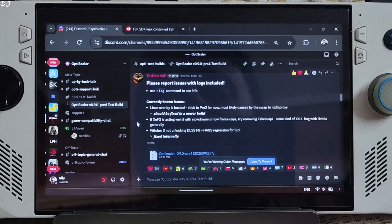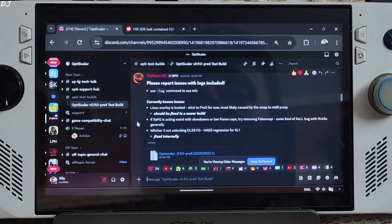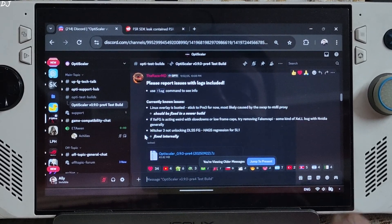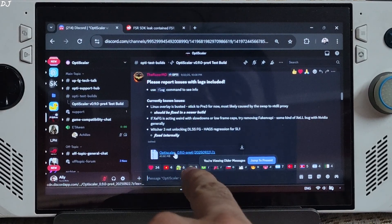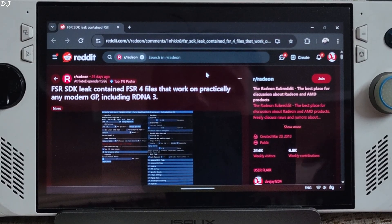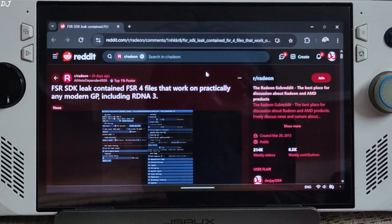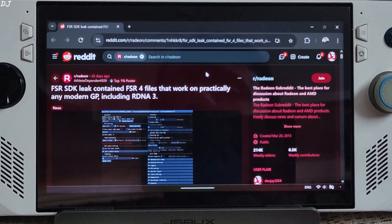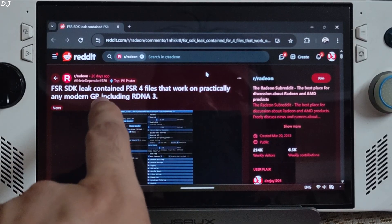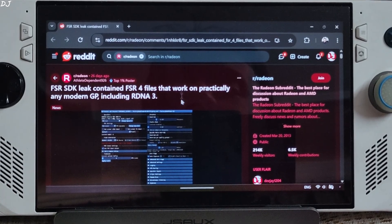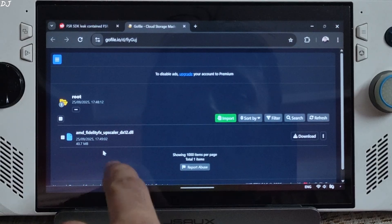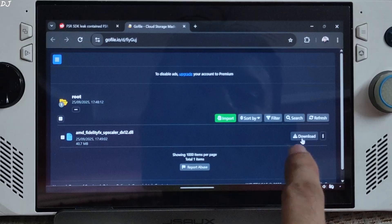We will be using OptiScaler Mod version 0.9 Preview 4, build 20250922, available on their Discord server. We will keep the link to the Discord in the description. Click on the .7z link here to start the download. Note that the FSR SDK was leaked a month ago and included files corresponding to the Int8 version of FSR4. These files were used to compile an FSR4 DLL. Big thanks to the Reddit user atli-dependent926 for doing this and sharing the file with the community. Download the AMD FidelityFX Superscaler DX12 DLL file and click Download.